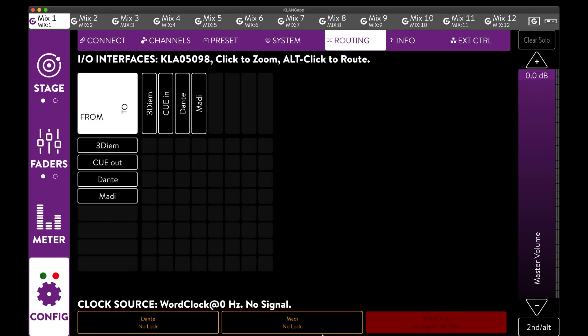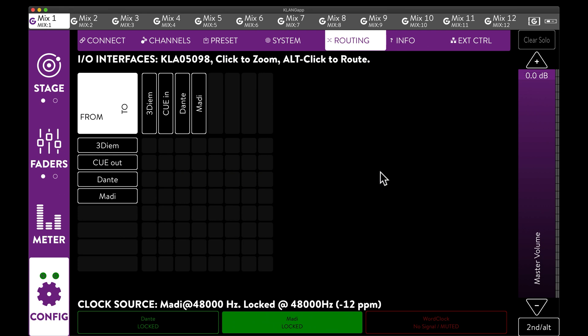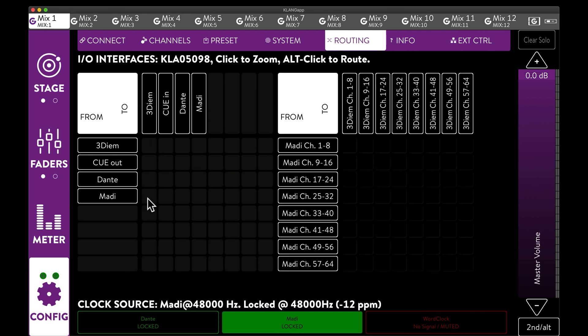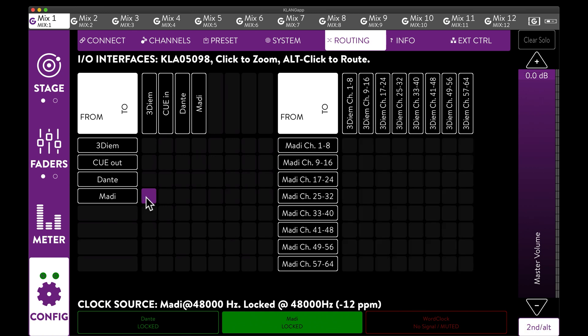Since we are using MADI, we want to make sure to set the clock source to MADI. A successful sync will be shown in green. Now we can route the MADI inputs into the processing by holding the ALT key and clicking the cross point between from MADI and to 3D IEM.